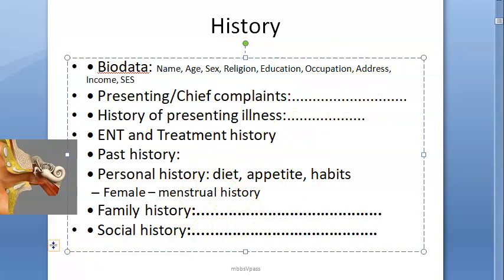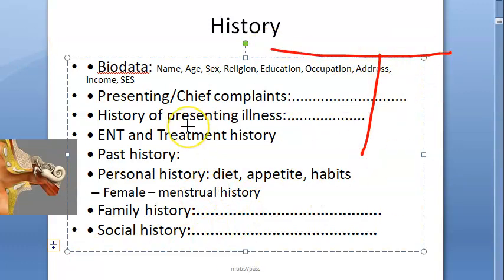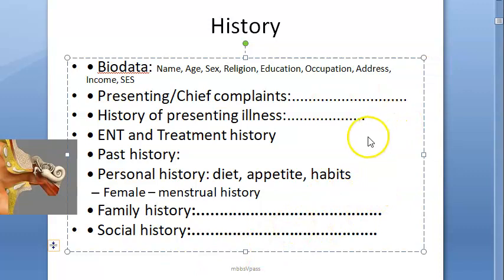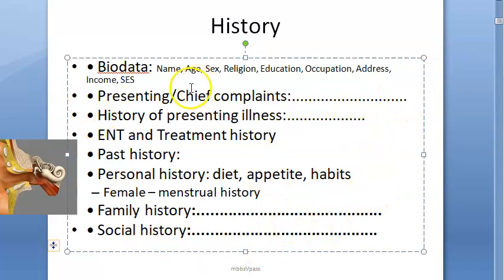For throat, we include everything: the pharynx, larynx, and neck. Chief complaints can include swellings, tonsillitis, and related conditions.